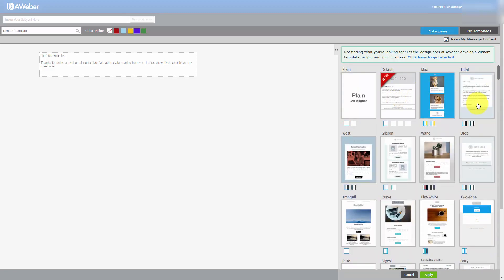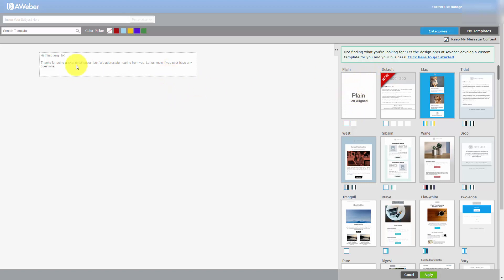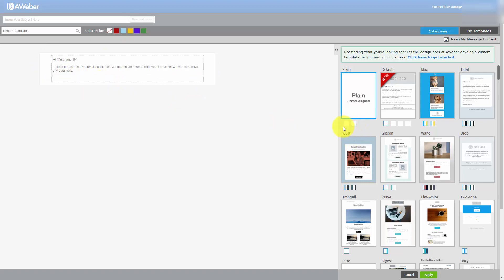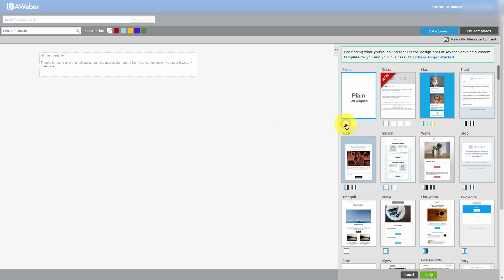If you want to write a plain message to your email marketing list, all you need to do is click this plain tab. This is the default setting, so you don't really even have to choose this template. You will actually have this template inside of your message writer by default. If you want to use a different format, you can use a center-aligned format or continue to use the left-aligned format.